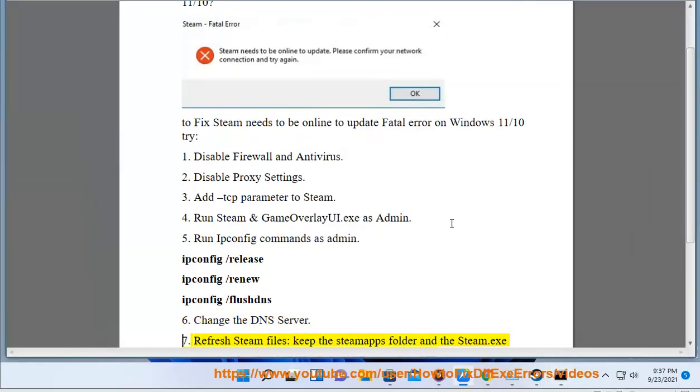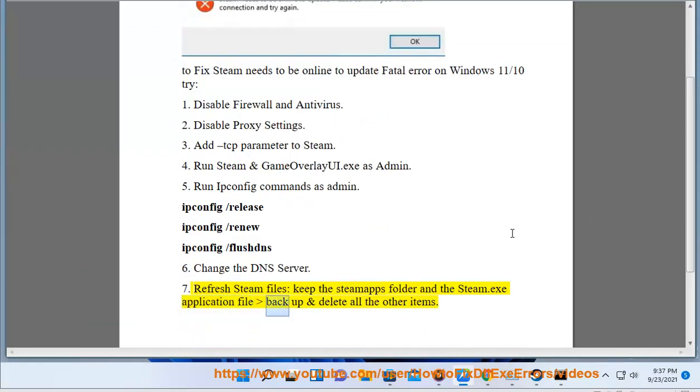8: Refresh Steam files. Keep the Steam apps folder and the Steam.exe application file as a backup, and delete all the other items.